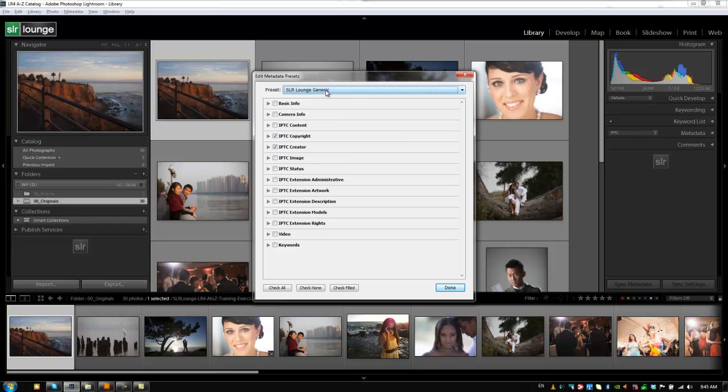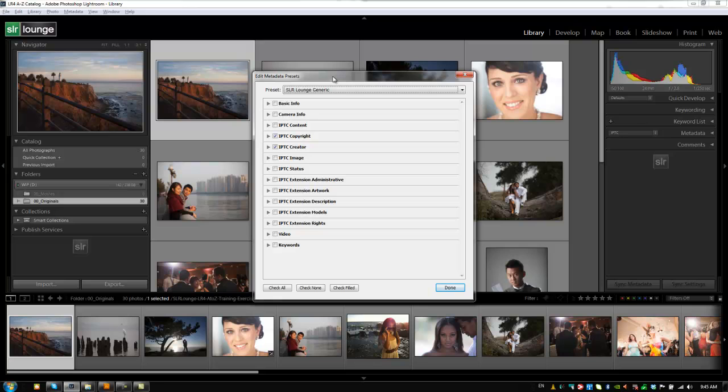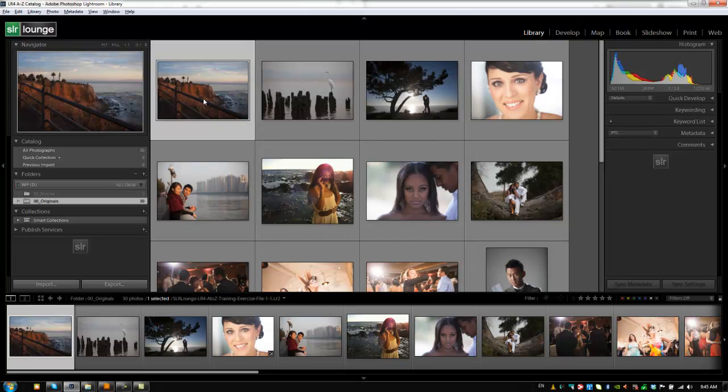Okay. So we've set up our metadata preset. So now what we're going to do is when we actually get to things like the import section, we're going to actually use these metadata presets that we set to apply all this metadata to the images as we import them. So that's great for now guys. We've saved it out. Hopefully you guys have saved your metadata preset by now. You guys can hit done and we'll move on to the next tutorial.